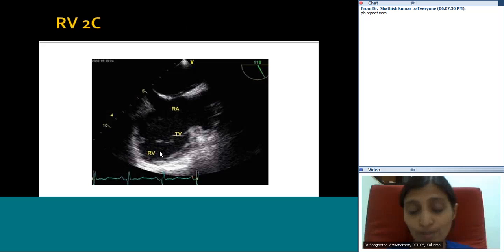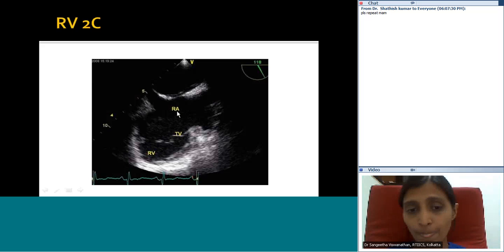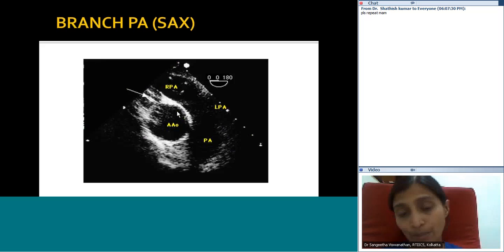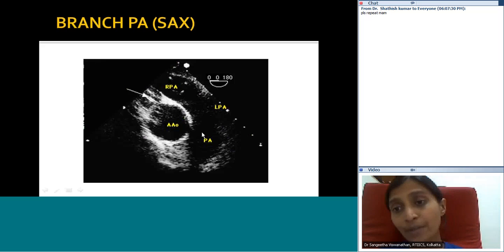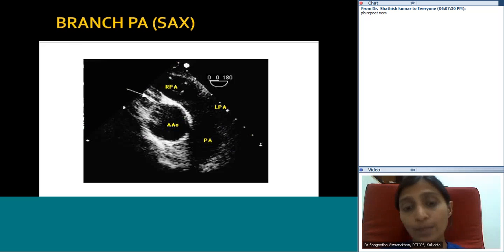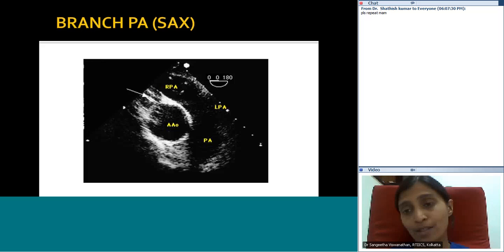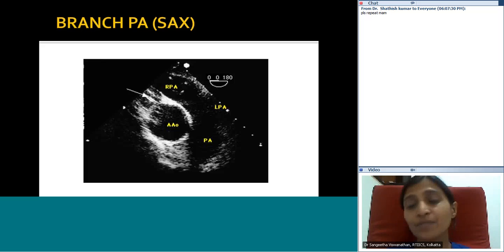For the branch pulmonary arteries, this is done at a slightly upper esophageal level at zero degrees as you withdraw the probe upward. You see the RPA much better than the LPA. So we have now gone through the various portions of the heart: left-sided structures including the LA with pulmonary veins, appendage, mitral valve, LV, aortic valve, and aorta; and right-sided structures including the RA, tricuspid valve, venae cavae, RV, and pulmonary artery.